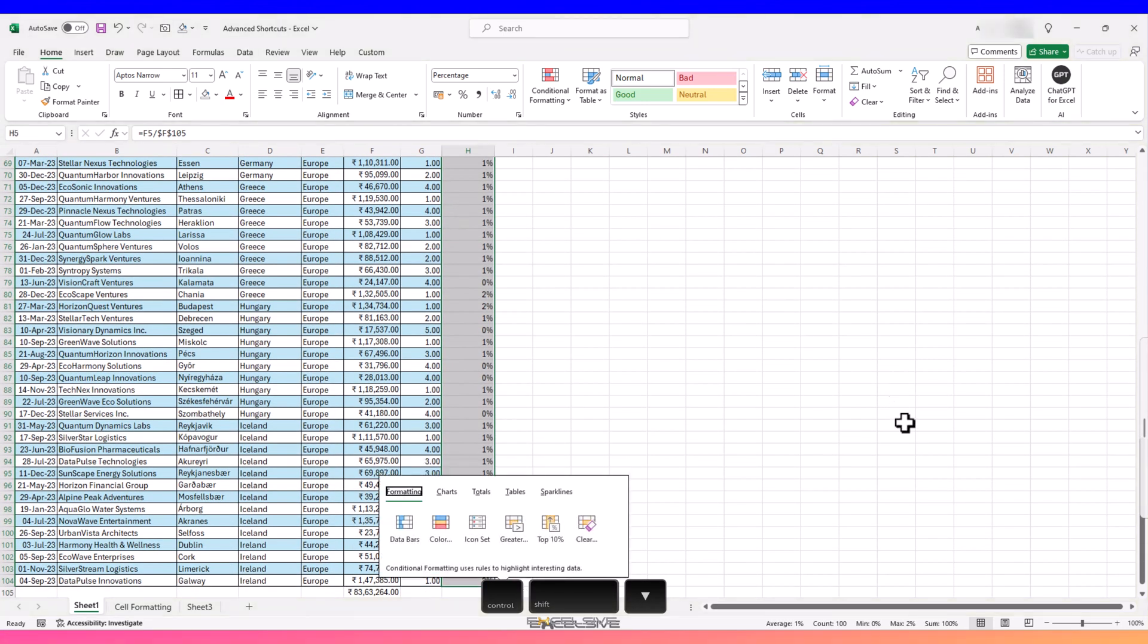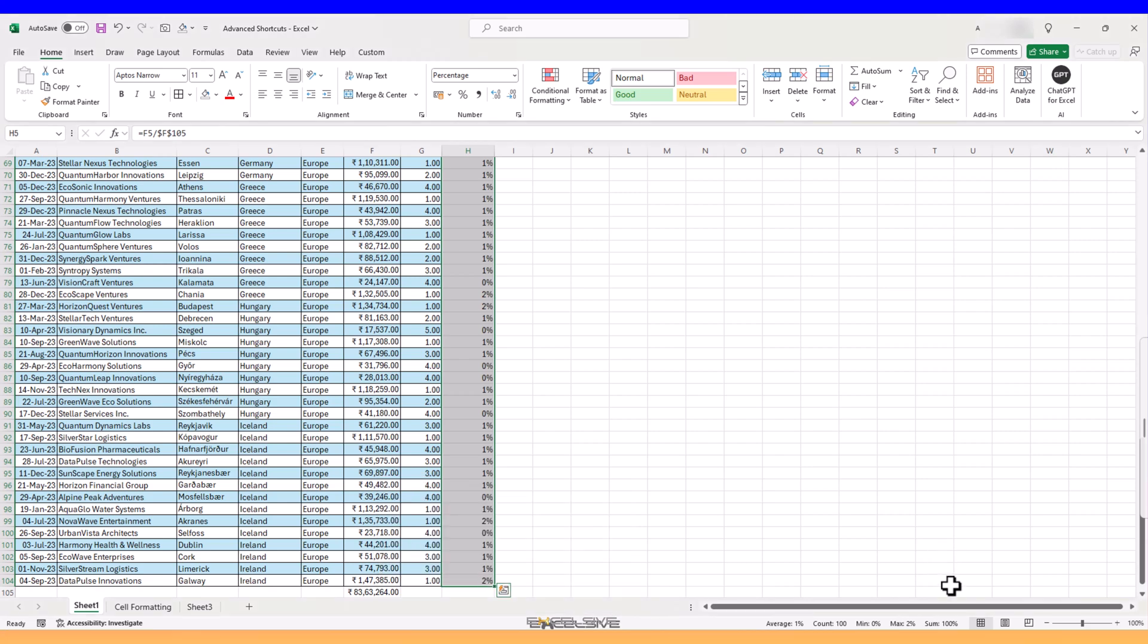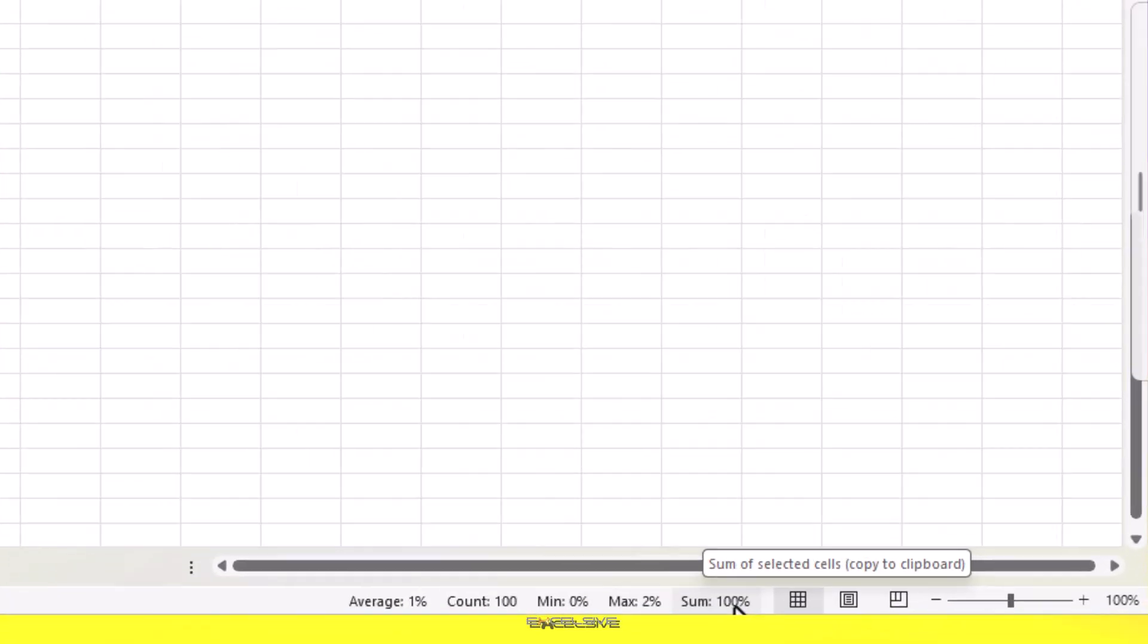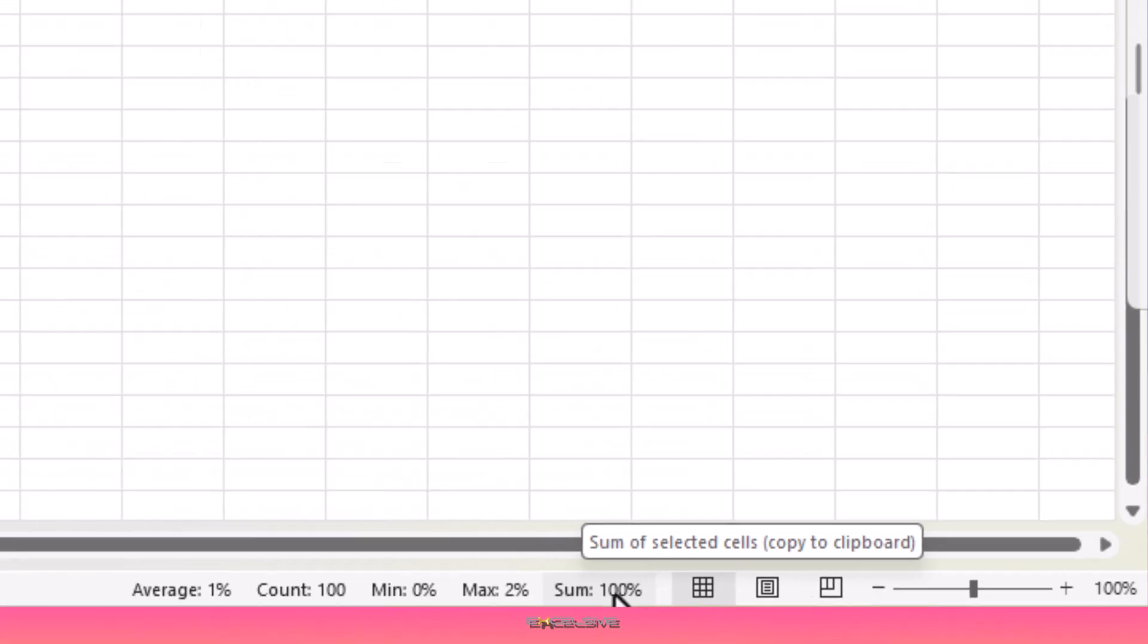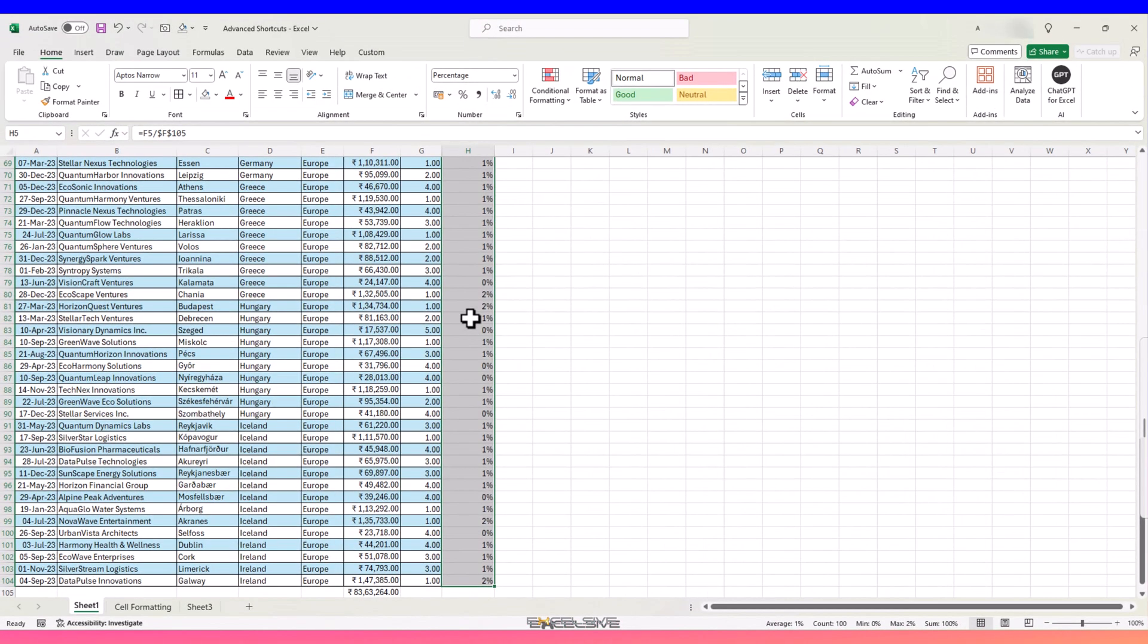It should add up to 100%. So, while we have it selected, check at the bottom. It does say 100%, but let's make it a bit more accurate.